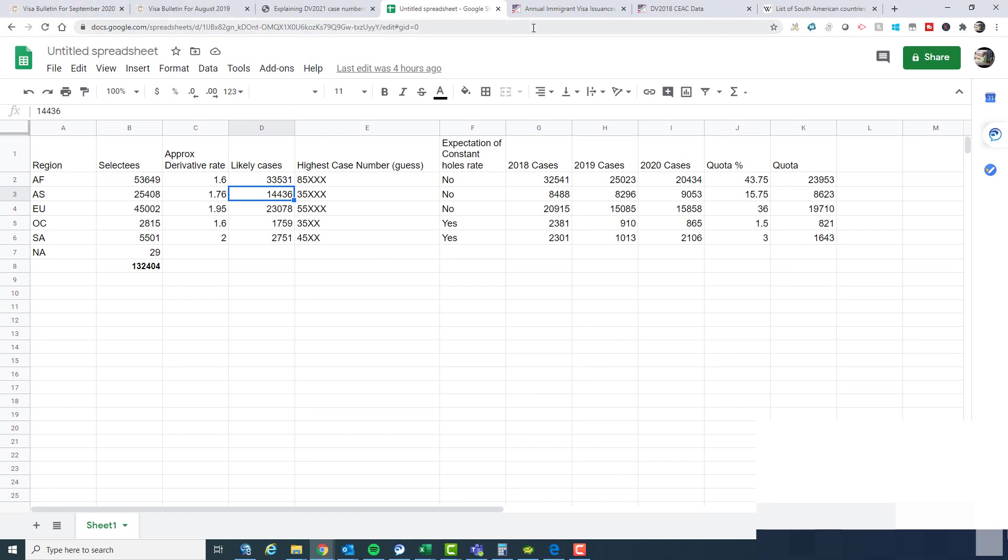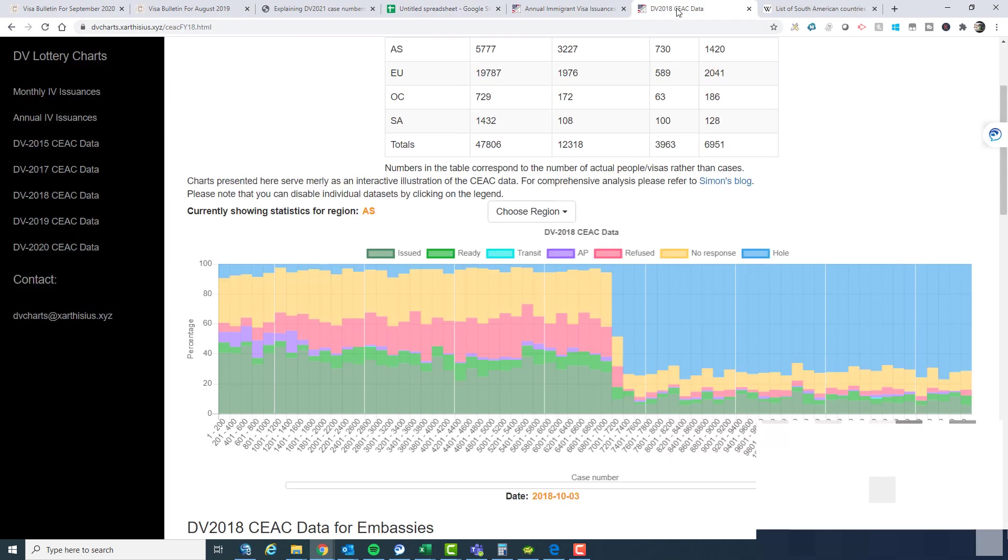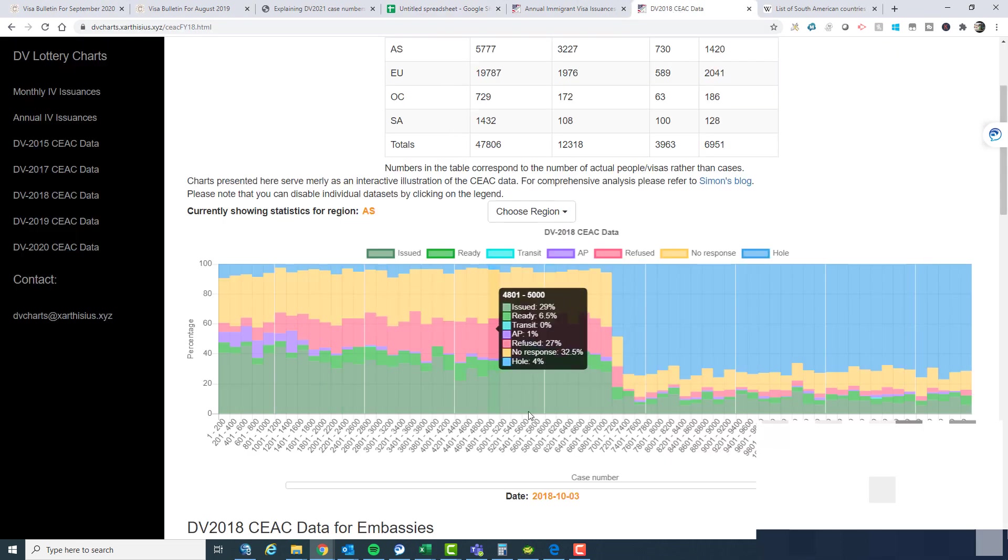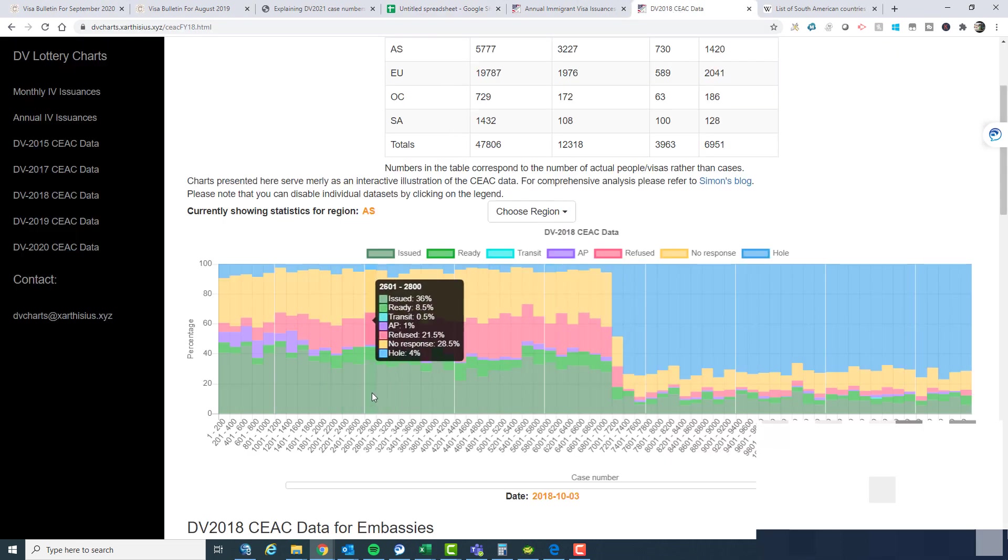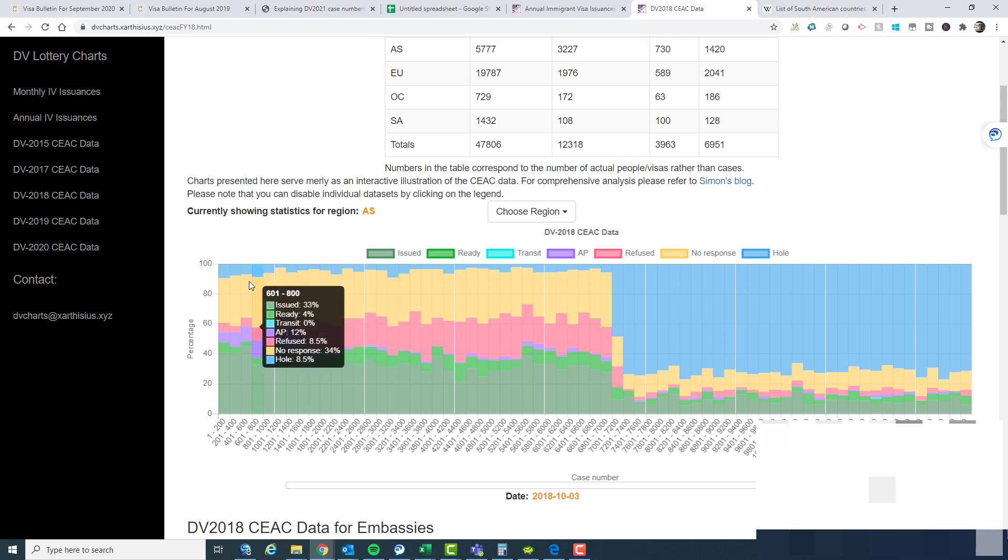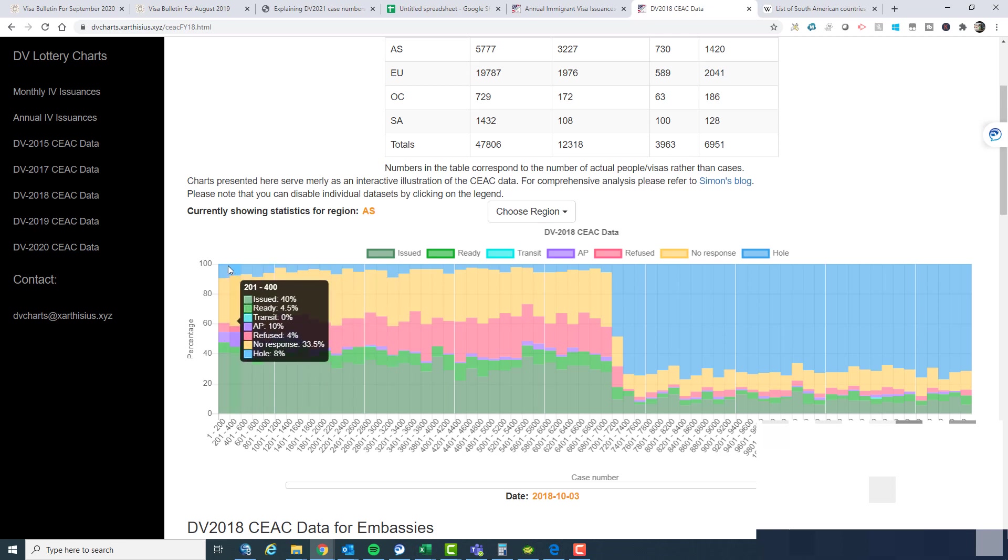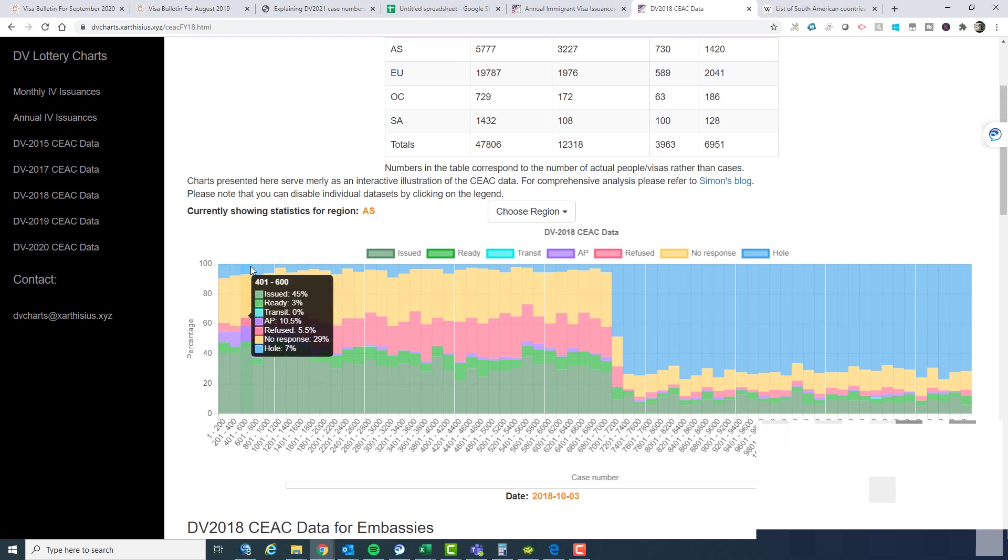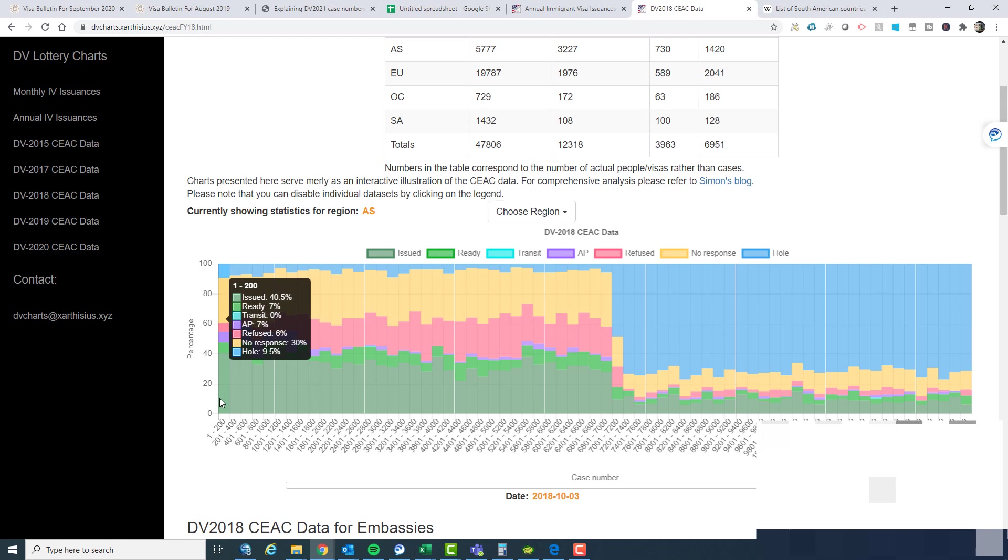Basically, if we look at previous data, I'm showing 2018 data here for Asia. In 2018, you can see quite clearly that out of every 100 cases, the blue number at the top is holes, and other colors represent actual real cases.